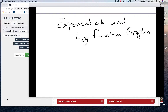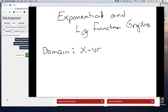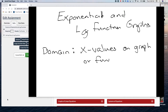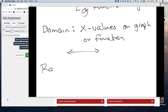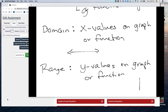Before we unpack what these graphs look like, we need to talk about domain and range. The domain refers to the x values on a graph or function — we're looking from left to right, which values work. The range refers to the y values on a graph or function — those are the values going up and down.